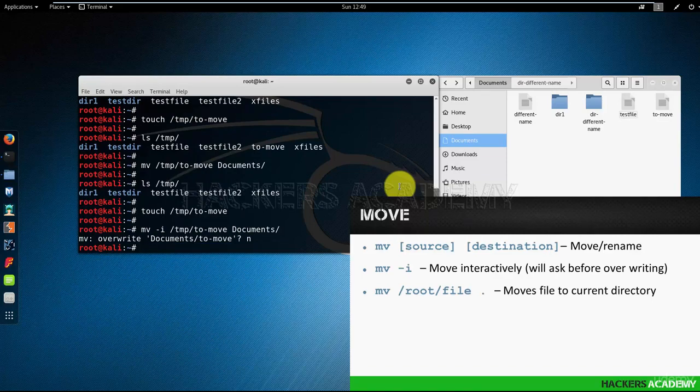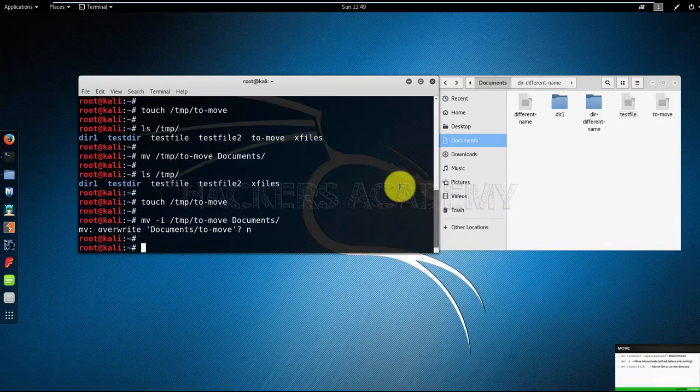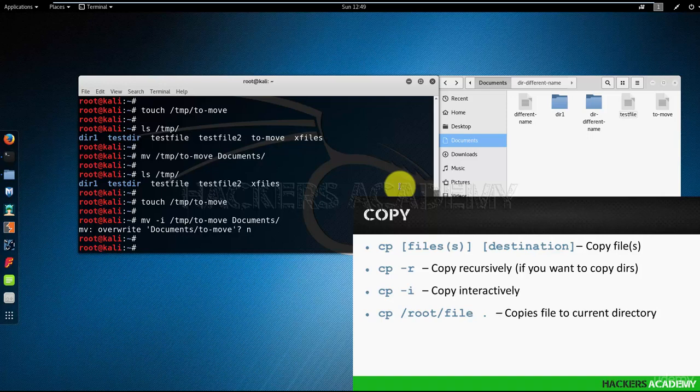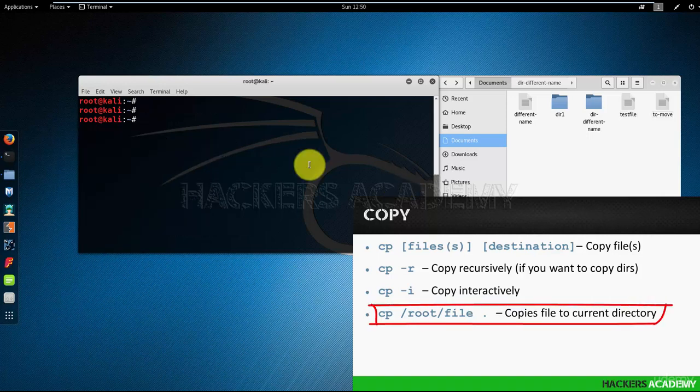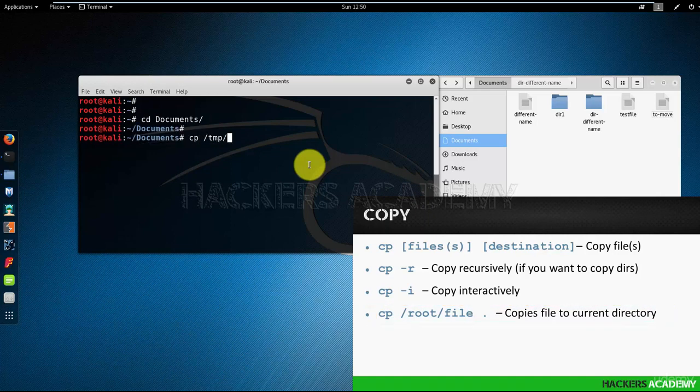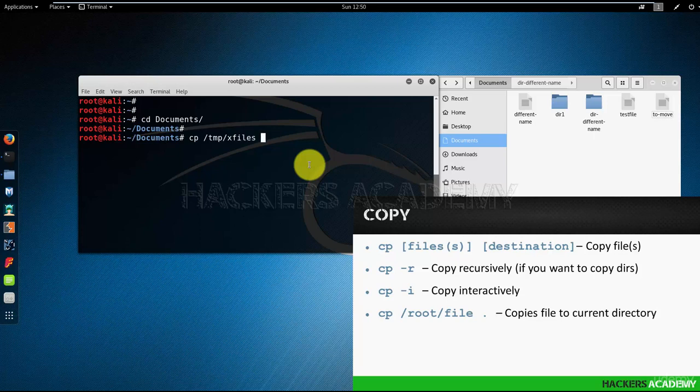Let's quickly revisit the copy command and see how we can use it easily with the dot and the dot-dot notations that we saw previously. I'm going to go back to my documents folder. And in my temp folder I have the 'x files' which I want to copy to the documents folder. I can do that in many ways. The first way I'm going to be using is cp temp x files.